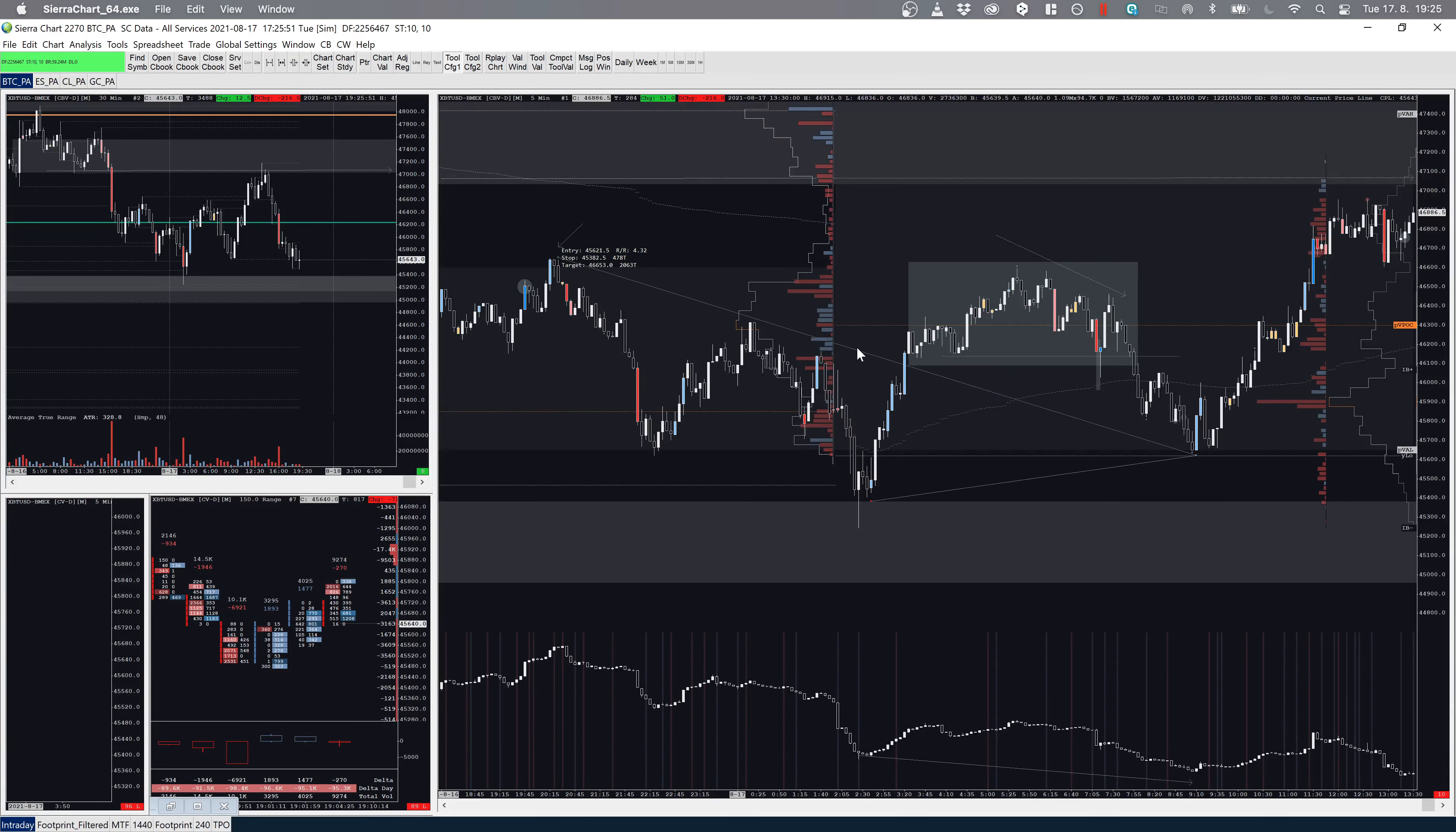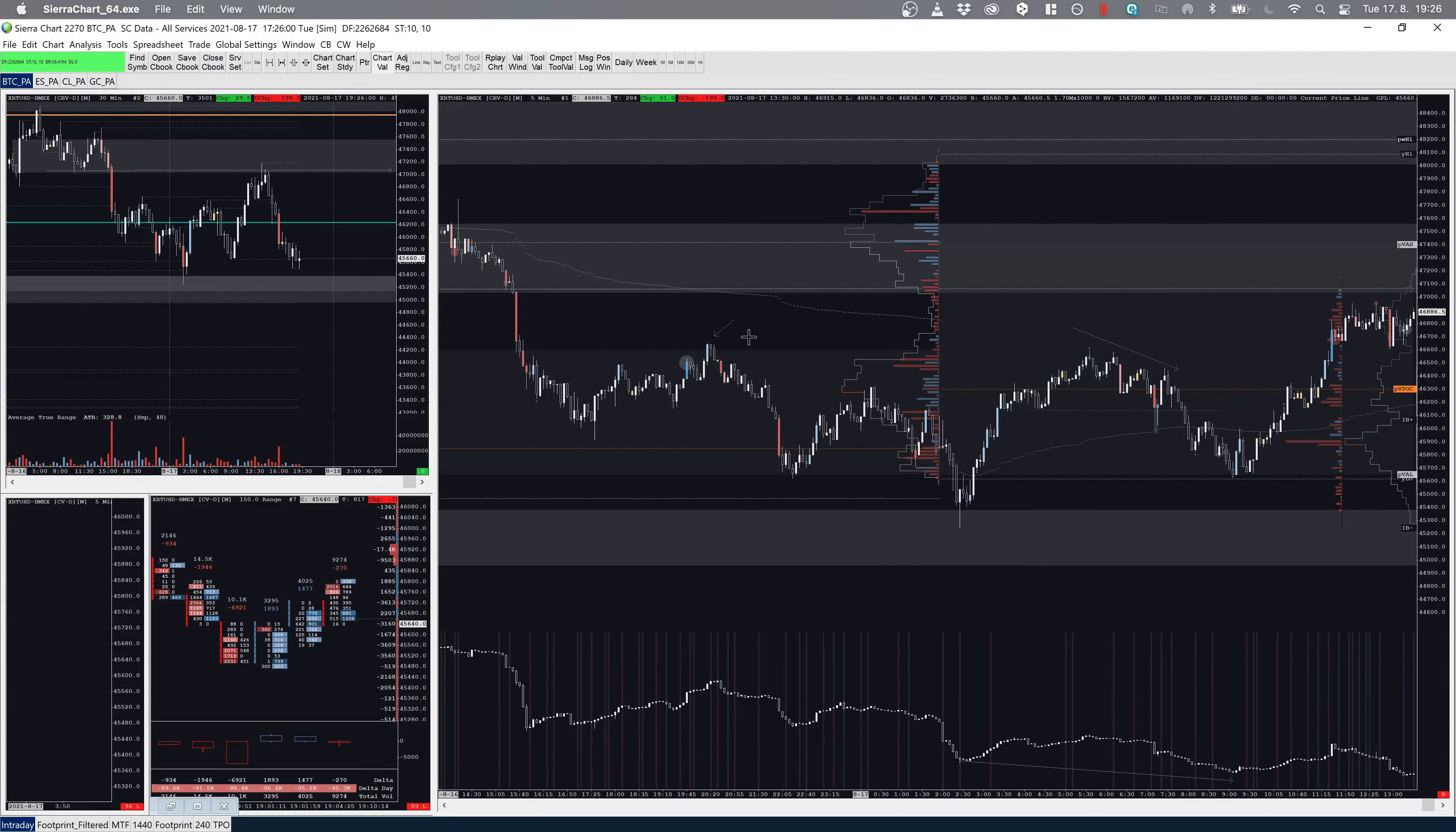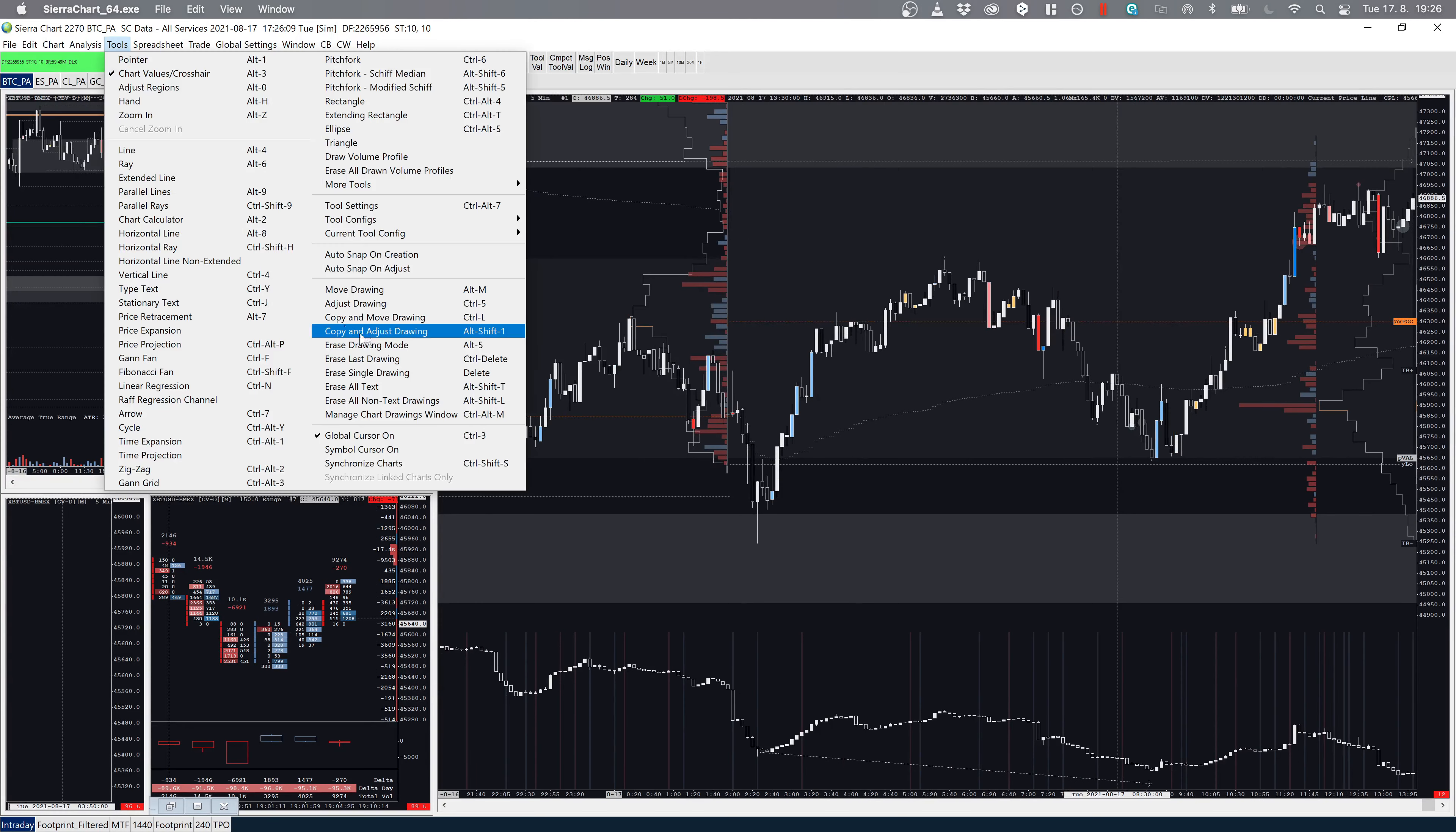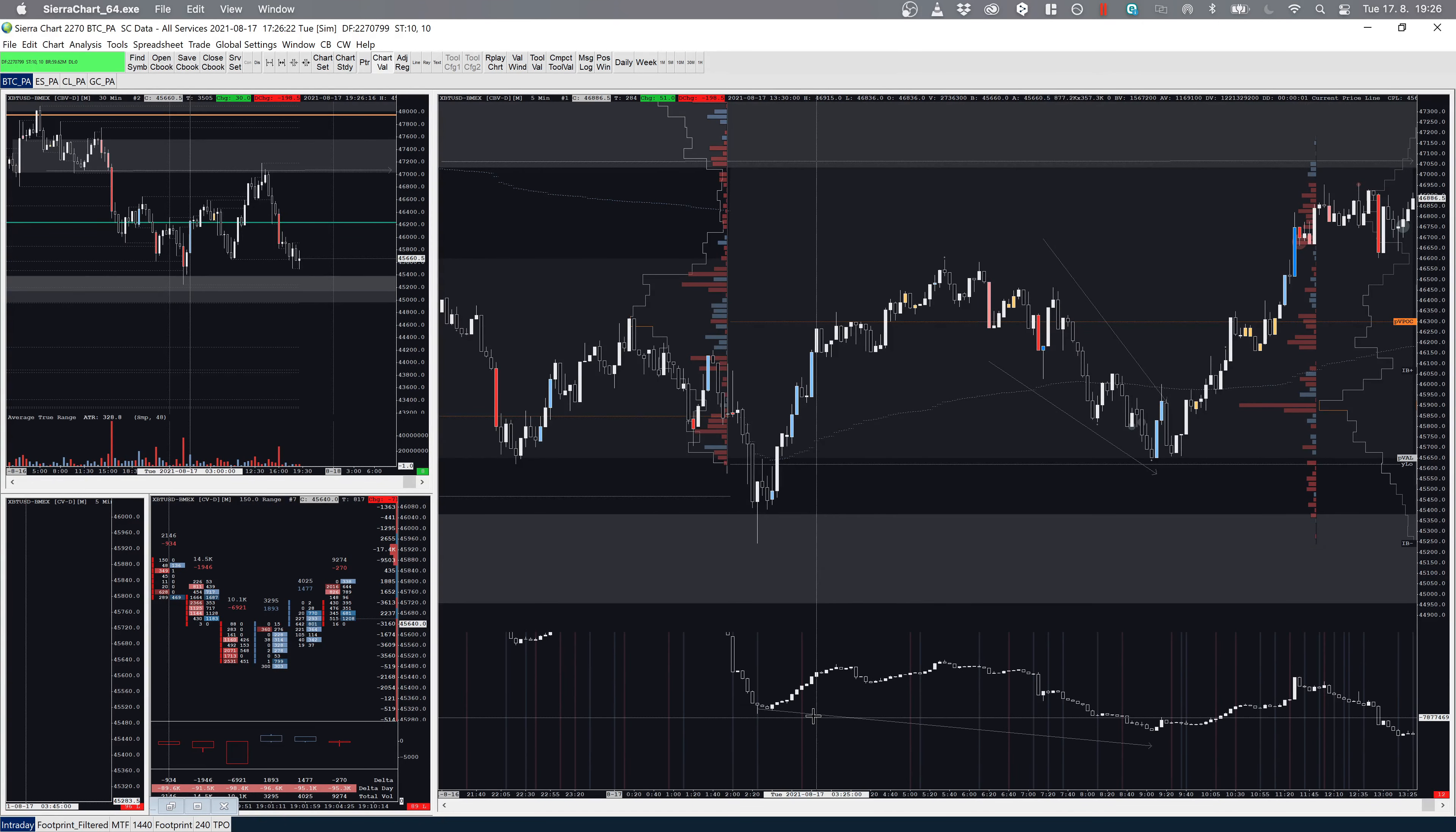I'd rather miss this here than wait for the pullback lower, get long here, and target this high all the way up here. One last thing which gives even more confirmation and shows you how good of a setup this is—as we are pushing lower, you have very large selling on the delta.